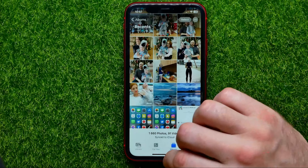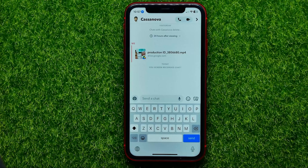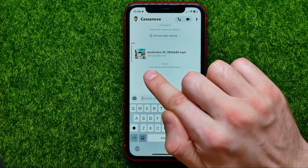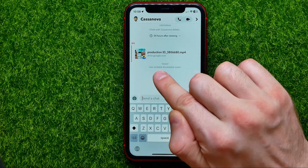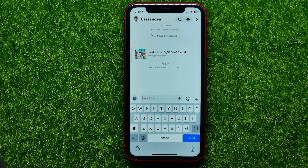Also, if you go back to Snapchat, it will say that you screen recorded this chat. That's how it works.